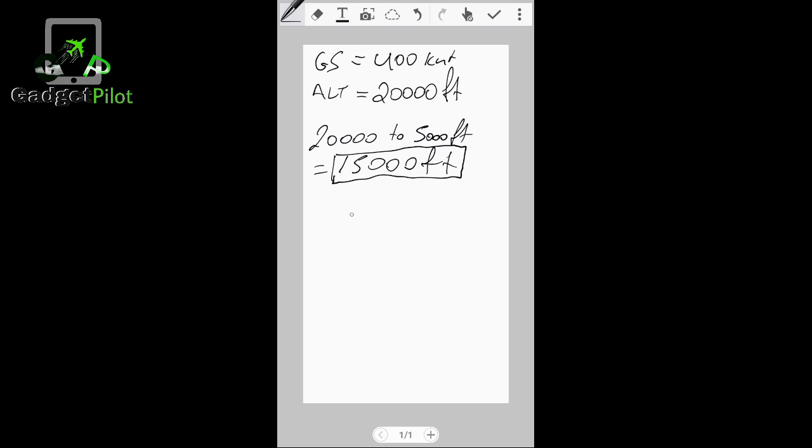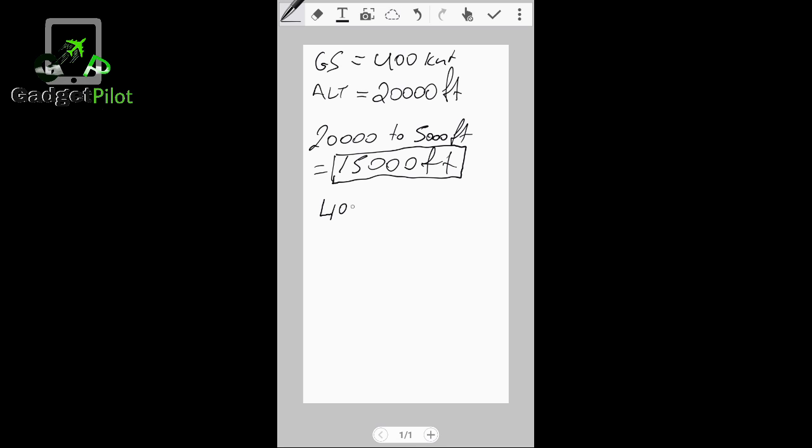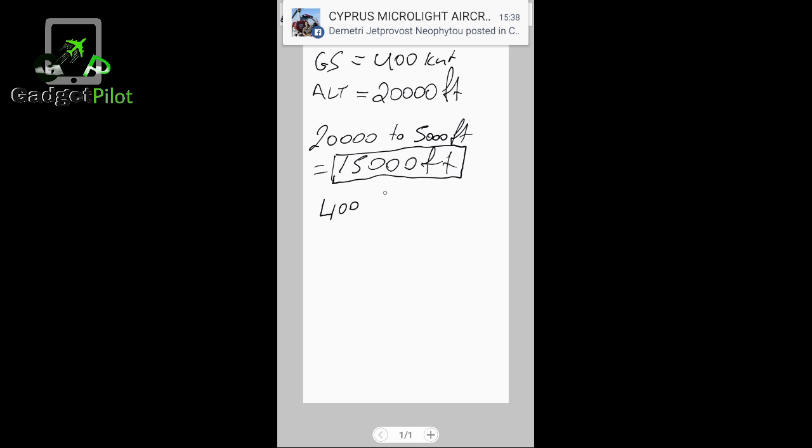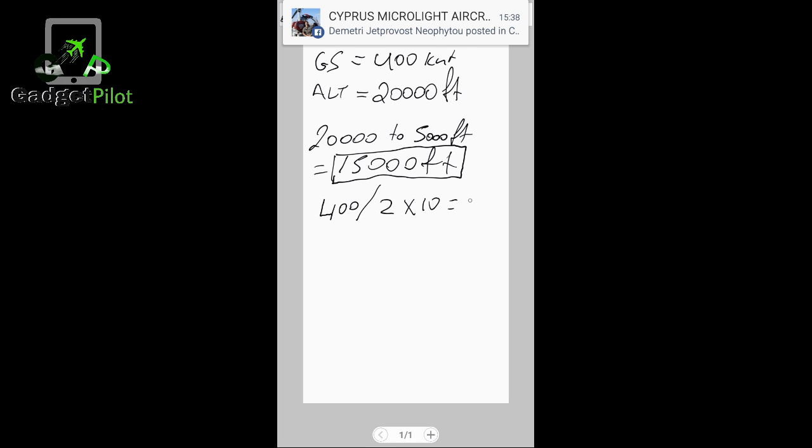So let's go ahead and calculate. First of all I want to see my descent rate. So I'm going to put my ground speed which is 400 divided by 2, times 10, equals 2,000 feet. 2,000 will be my vertical speed rate of descent.